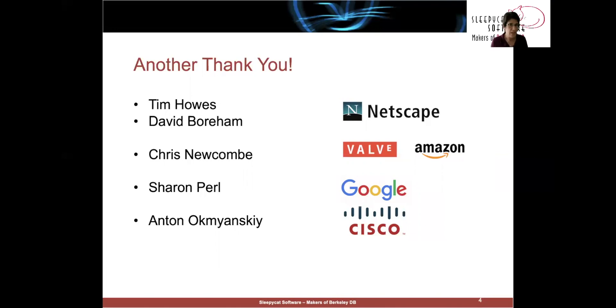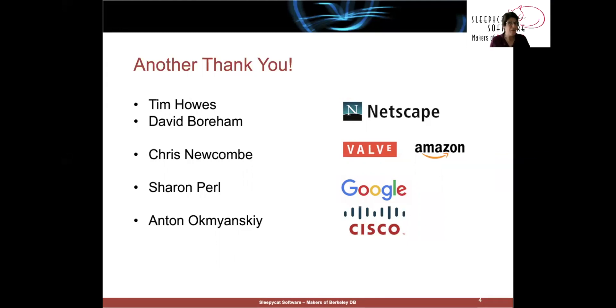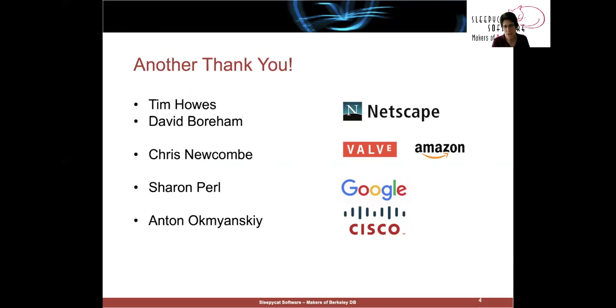Chris Newcombe and Sharon Perl were instrumental in helping us get our high availability product out the door. Chris was at Valve at the time, later moved to Amazon, brought Berkeley DB with him there. Sharon was at Google and they worked very closely with us to make sure that our high availability product was indeed highly available. And then finally, Anton Okmiansky was at Cisco and helped us really understand the embedded market and brought us into the networking world.